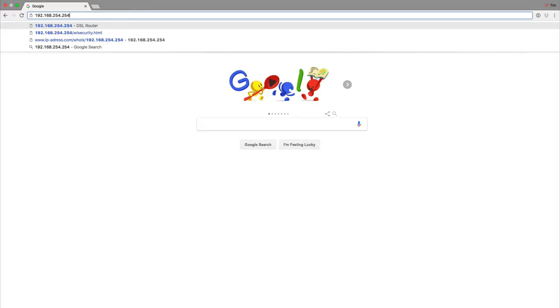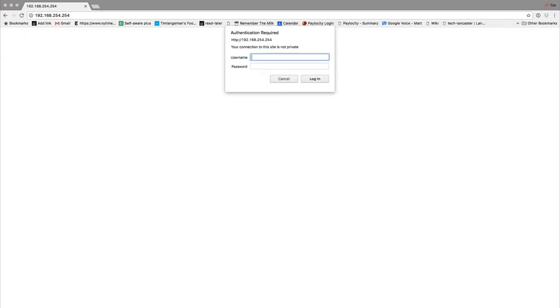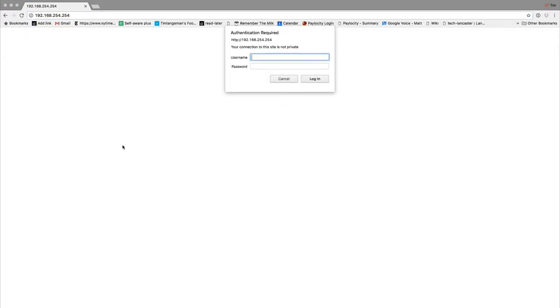This is what's known as your internal router address. After you've entered this in, there should be a dialog box that appears. For the user name, enter admin and for the password, enter admin.